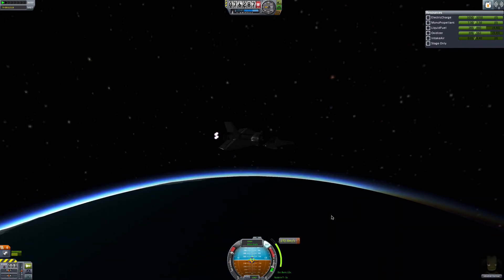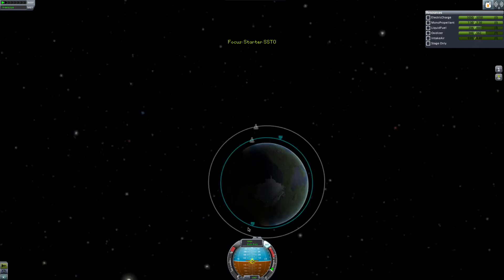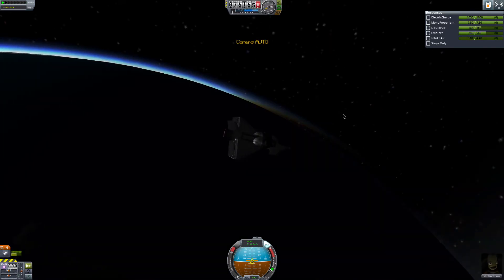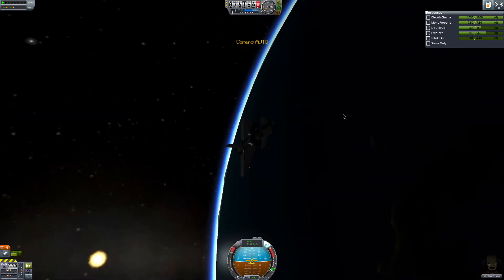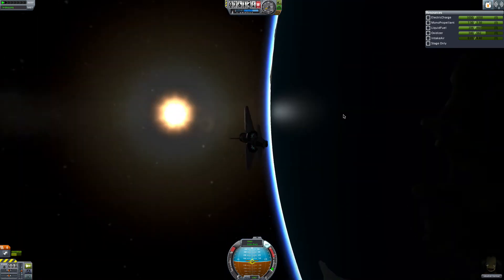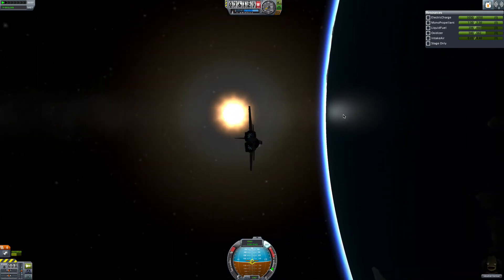Going to burn to orbit just like any other rocket. Alright, we are in orbit. We're going to make a few orbits and then I'll plot a re-entry burn and show you how to land at the runway.